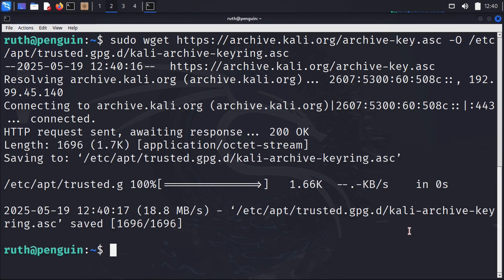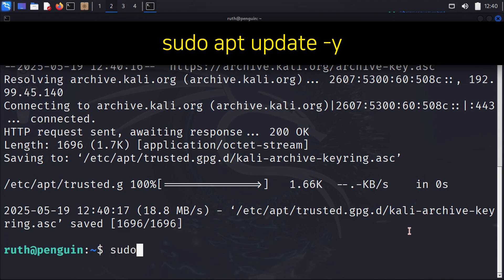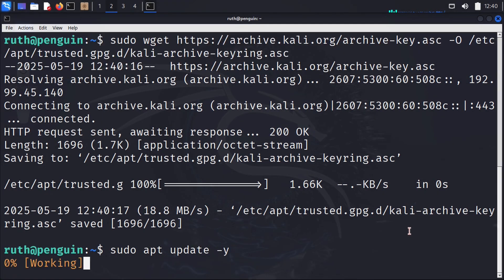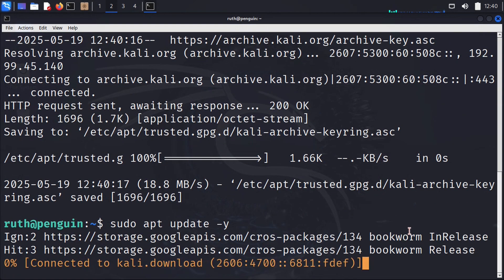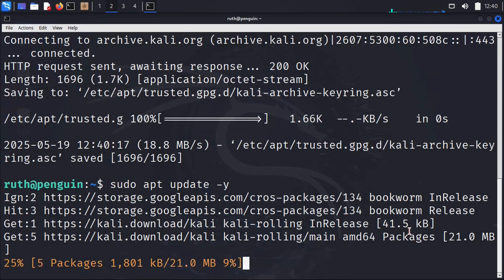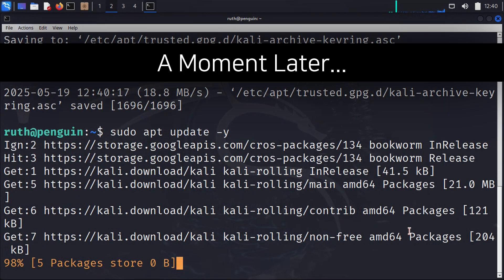Now that the software key is updated, we can do sudo apt update -y. This will update the software index list, and this time it will update without issue.